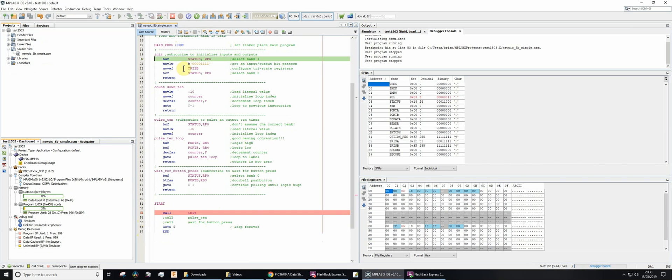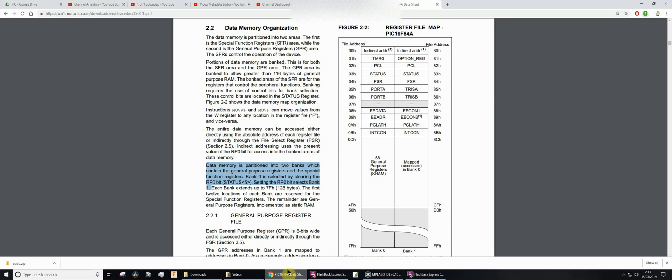The first thing then, we want to go to bank one. Why do we want to go to bank one? Let's have a quick look at the datasheet. You'll see that TRISB is in bank one. To configure whether the bits of port B are going to be input or output, we actually need to configure TRISB, the tri-state registers.